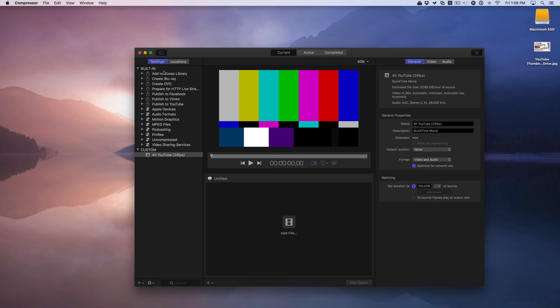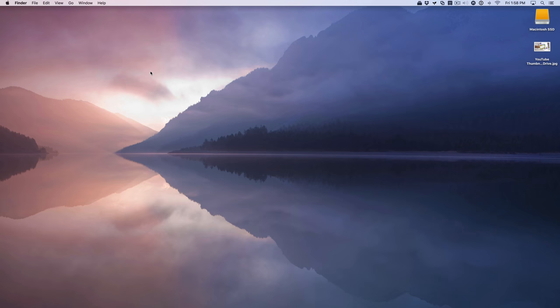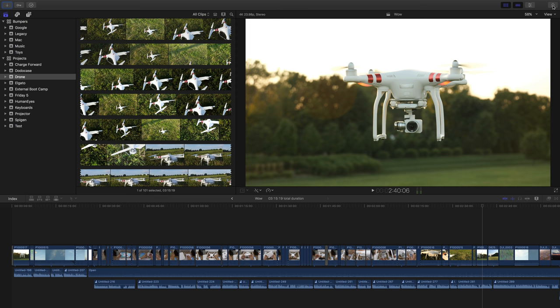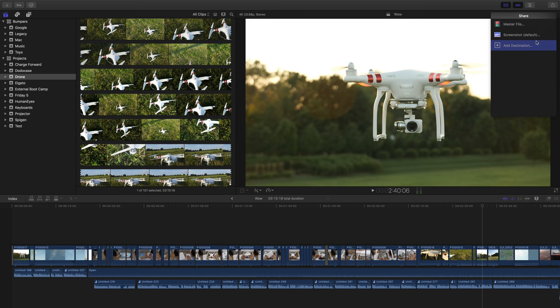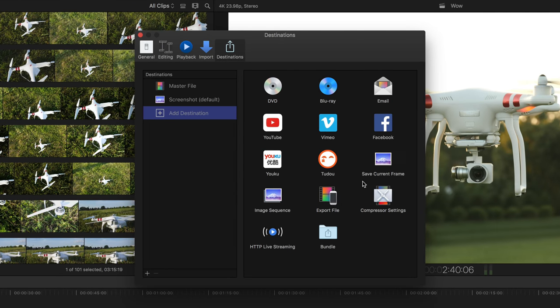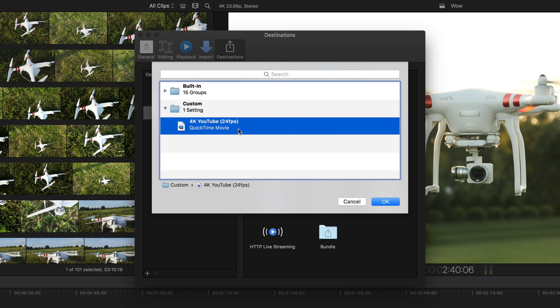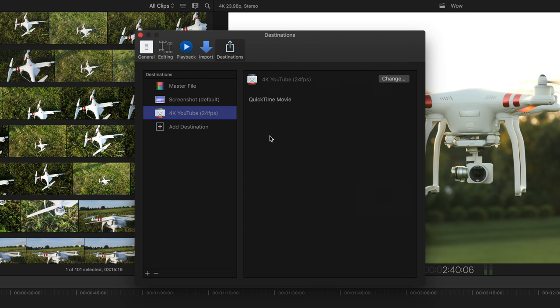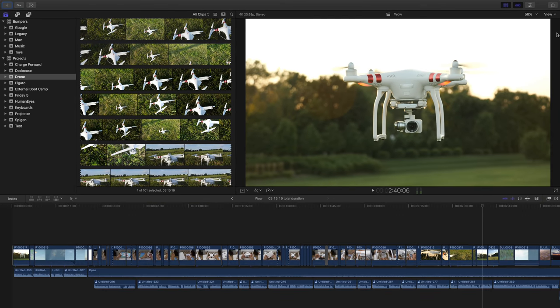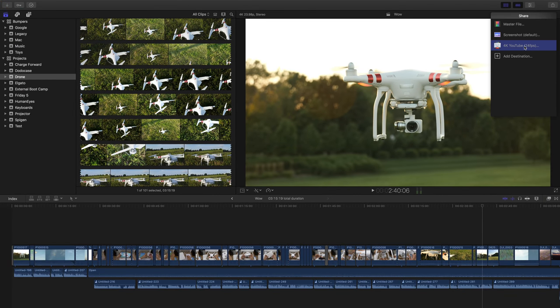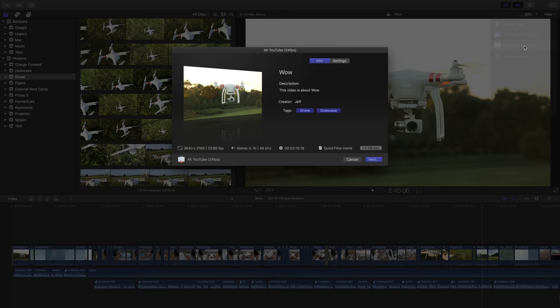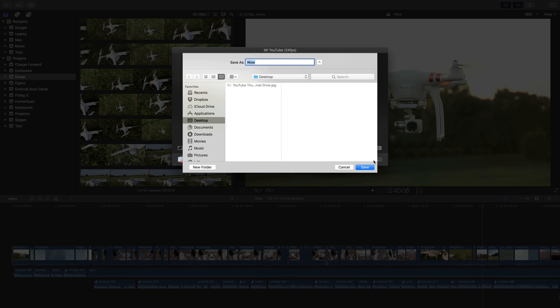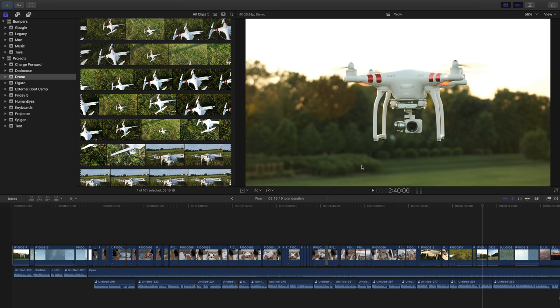Alright, so we're good to go. We have our new compression setting. You can just close out of Compressor. Now switch back to Final Cut Pro 10, click our share menu button, click add destination, double click on compressor settings, and select your custom setting there, then click OK. So you see the 4K YouTube 24 frames per second is there and ready to be used. Now it's just a matter of going in and selecting that under the share menu. There we go. You can see the size 1.2 gigabytes estimated. When you're ready to export, all you need to do is click the next button, give it a name, and then click save to export this video with YouTube's recommended encoding settings.